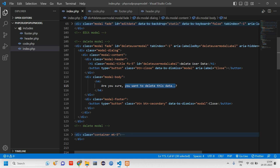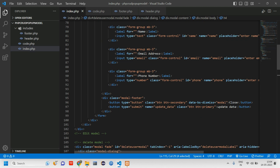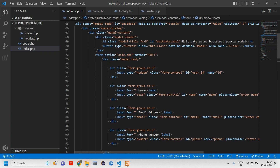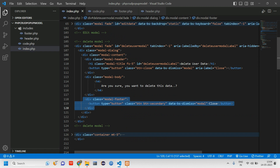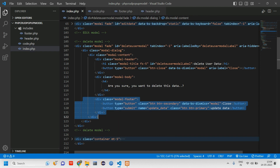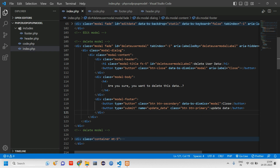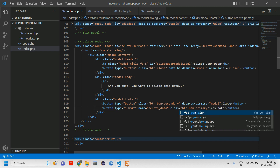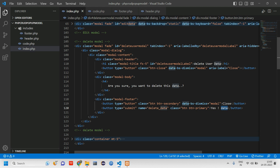We have the message 'are you sure you want to delete this data?' in an h4 tag. Now, copy a button from the existing modal and paste it into the modal footer. Rename the button to 'delete' and label it 'Yes'. So when the user clicks Yes, the delete should be triggered.